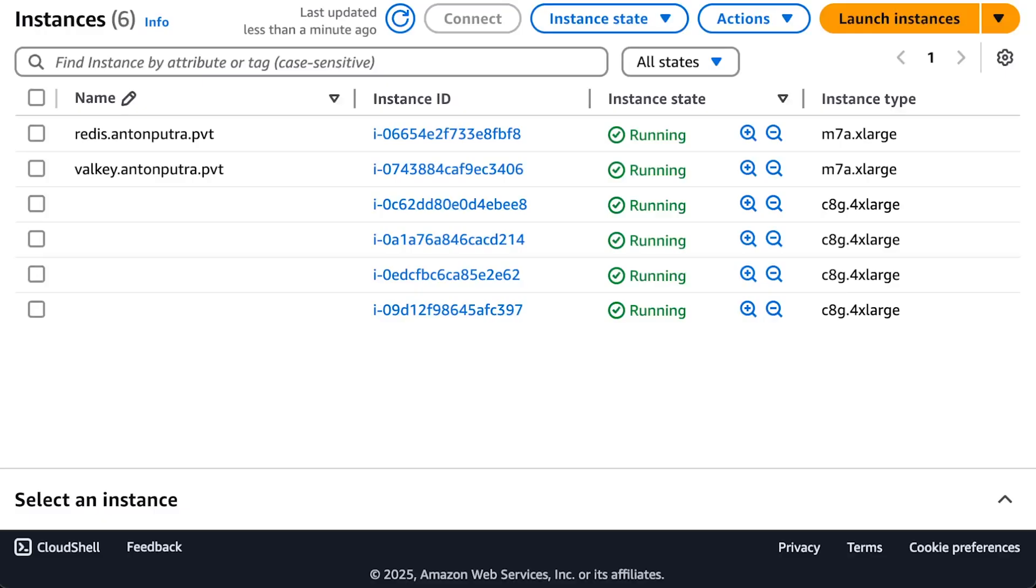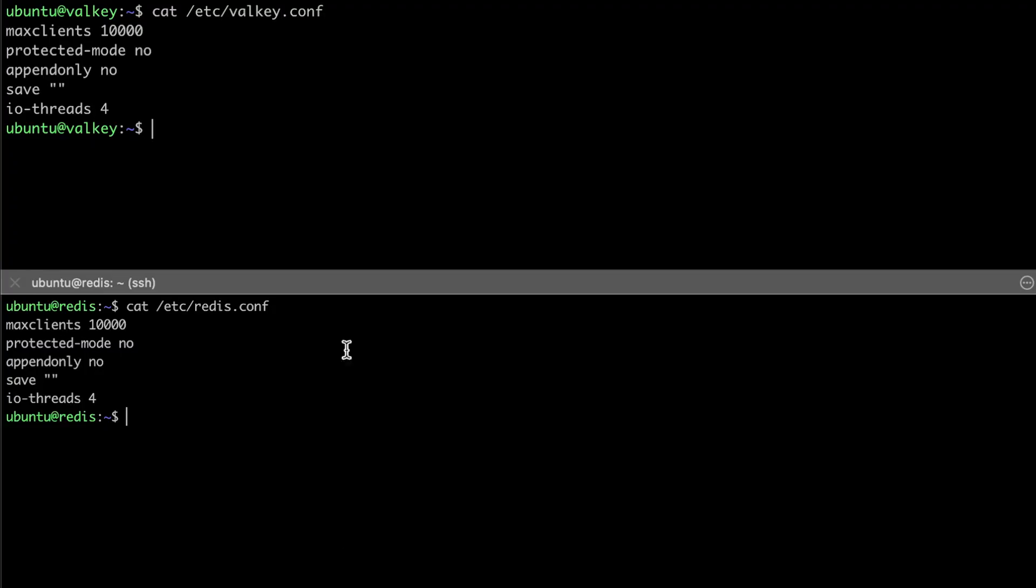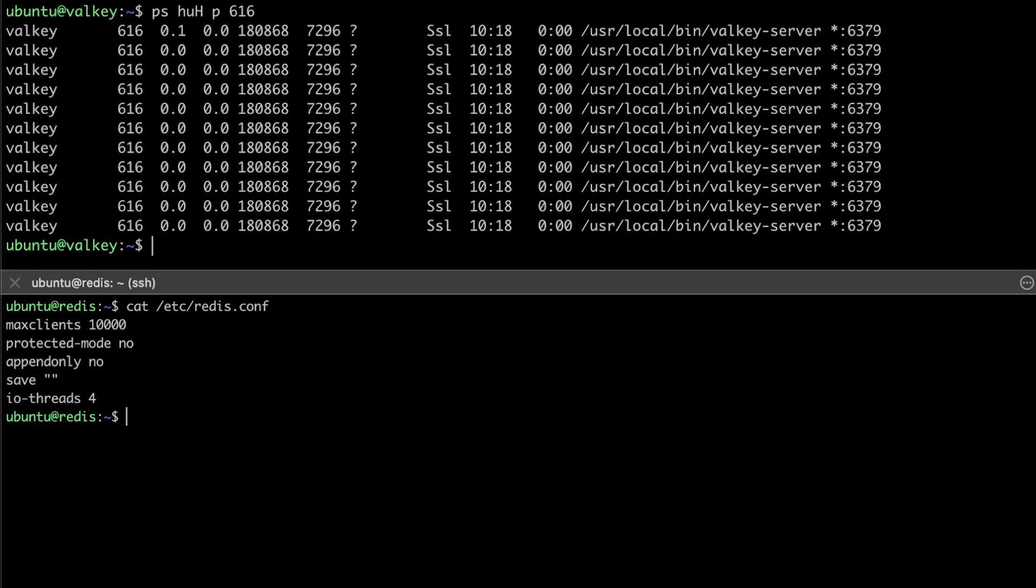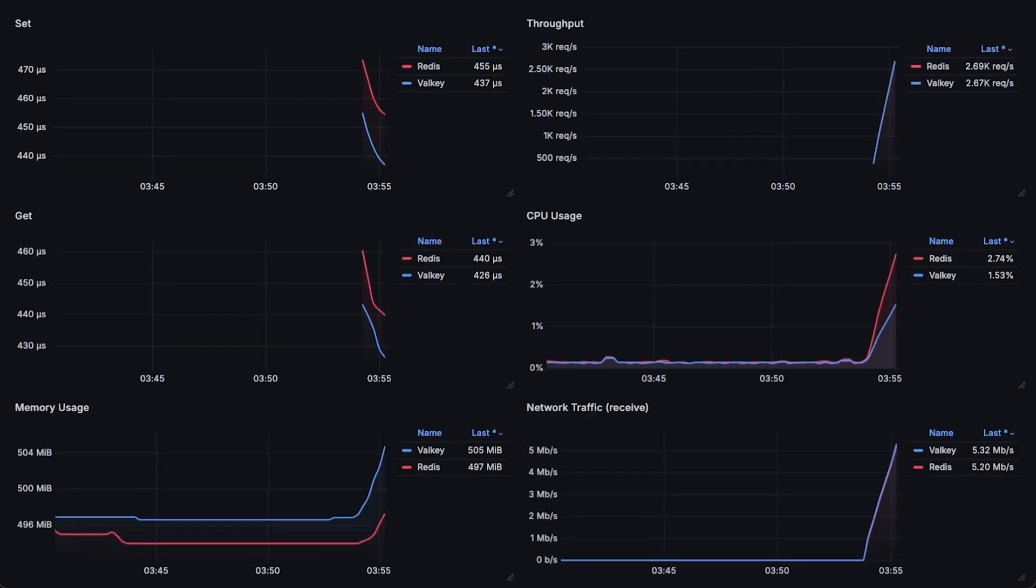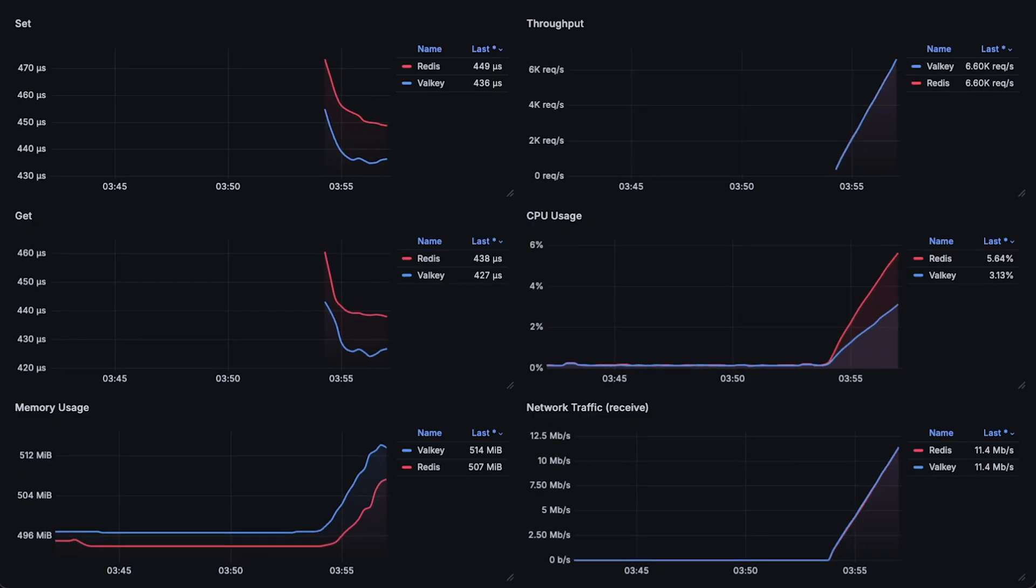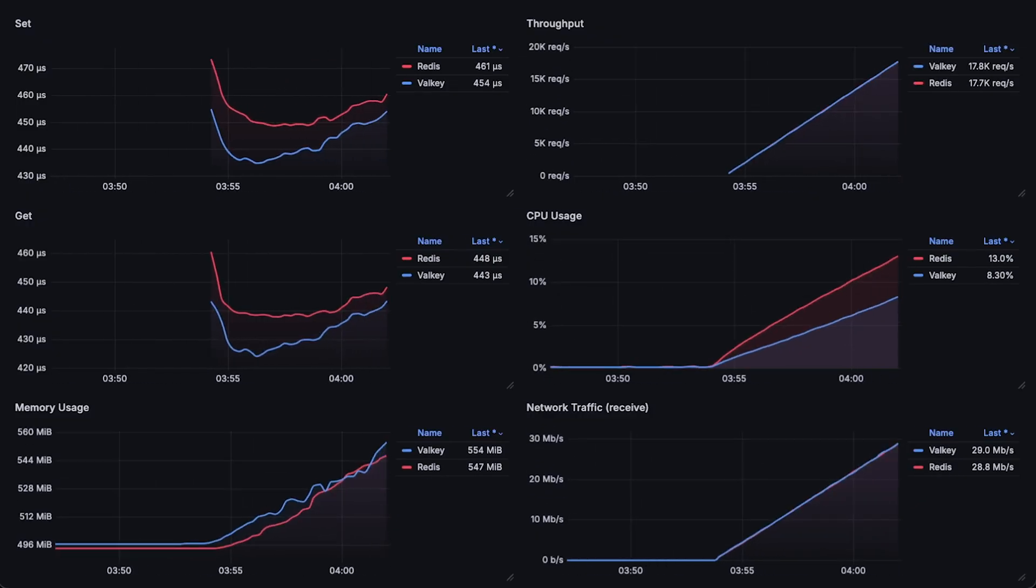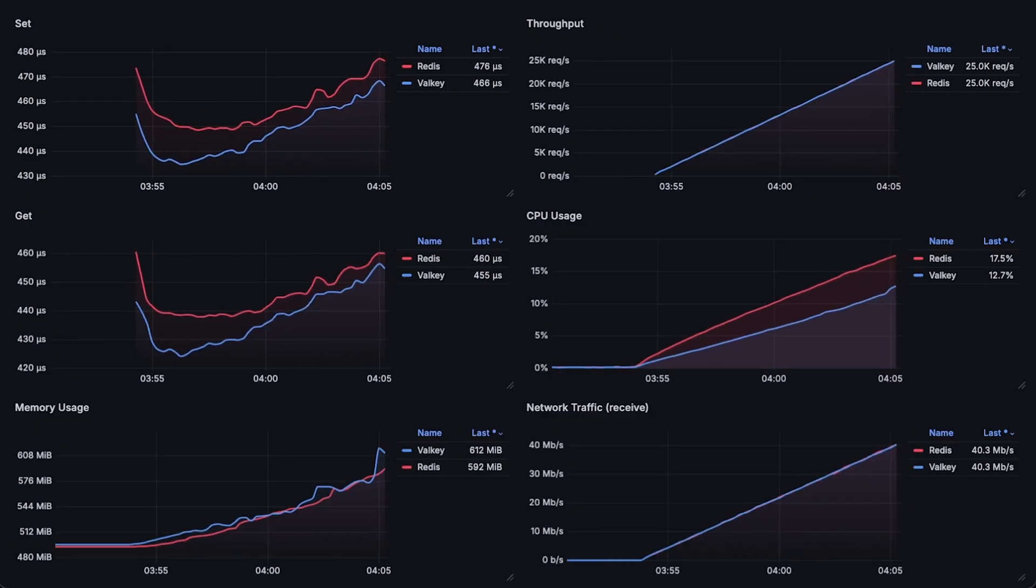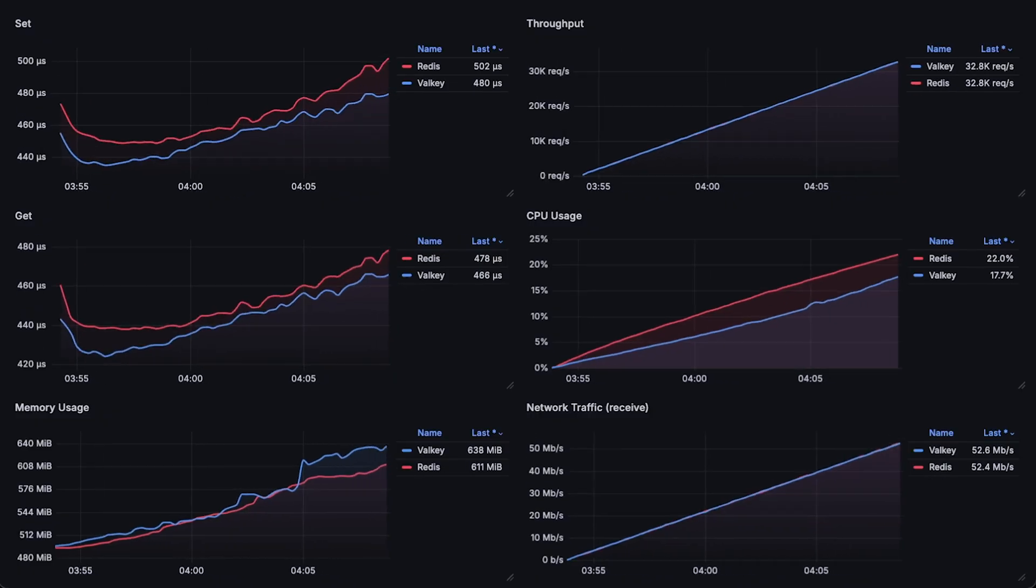In this test, I'm using m7a extra-large instances with four CPUs each. Here are the very simple configuration files. For this test, I configured both Redis and Valkey to use four IO threads. This doesn't mean each database creates only four threads. It means four threads are used specifically for IO operations. This test took around two to three hours to run. So I'll run it again for a minute or so, and then we'll go over each graph at the end.